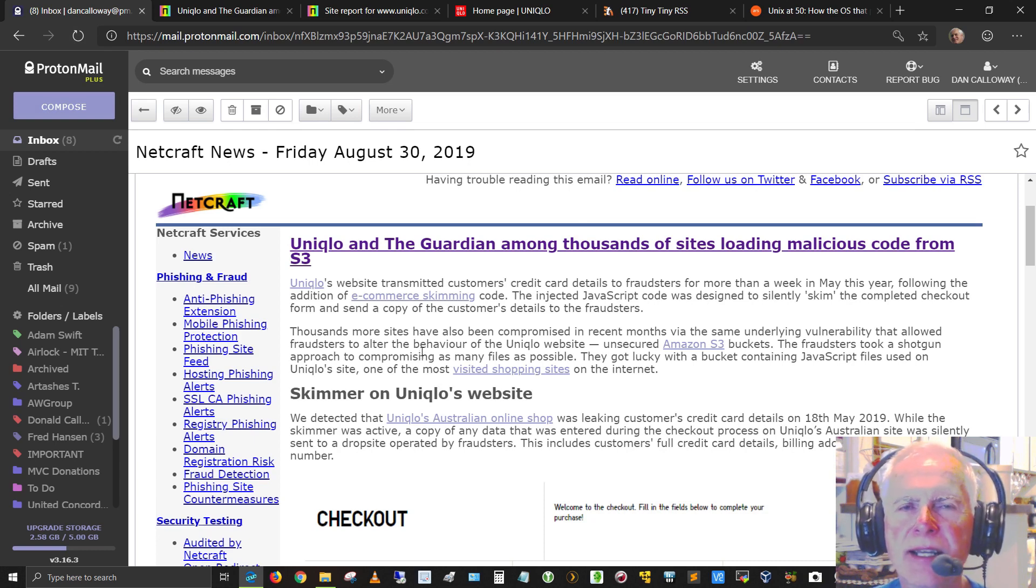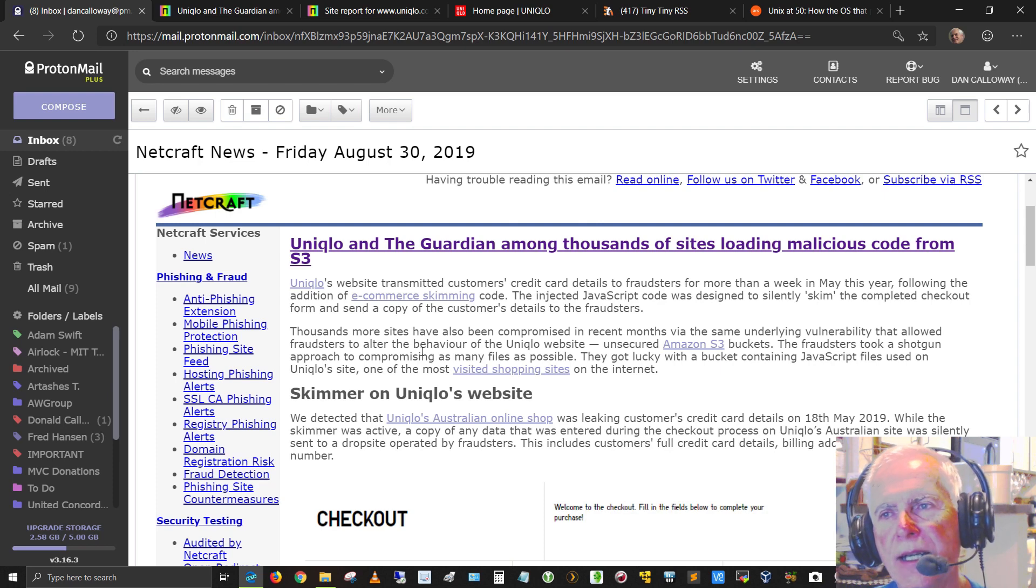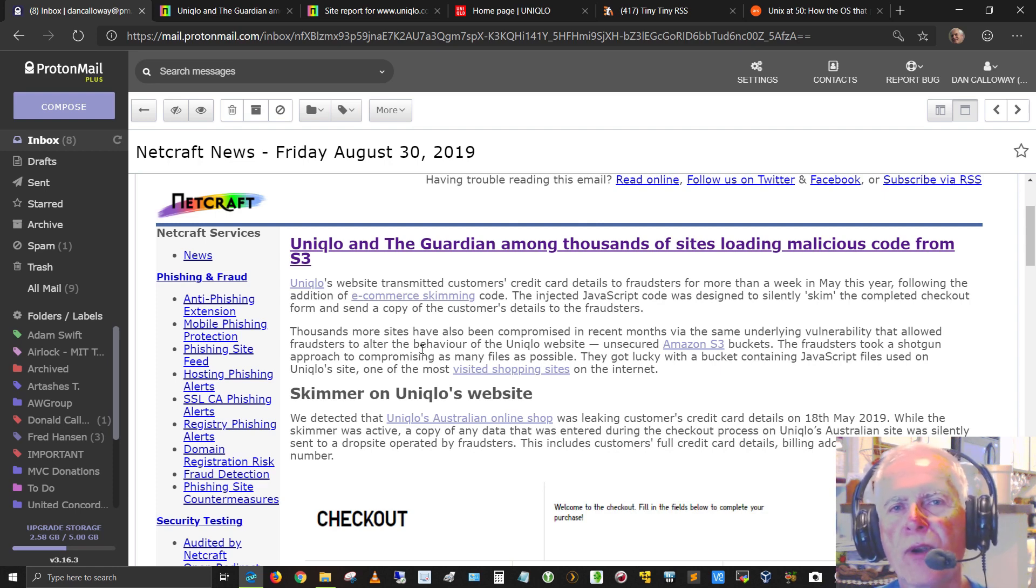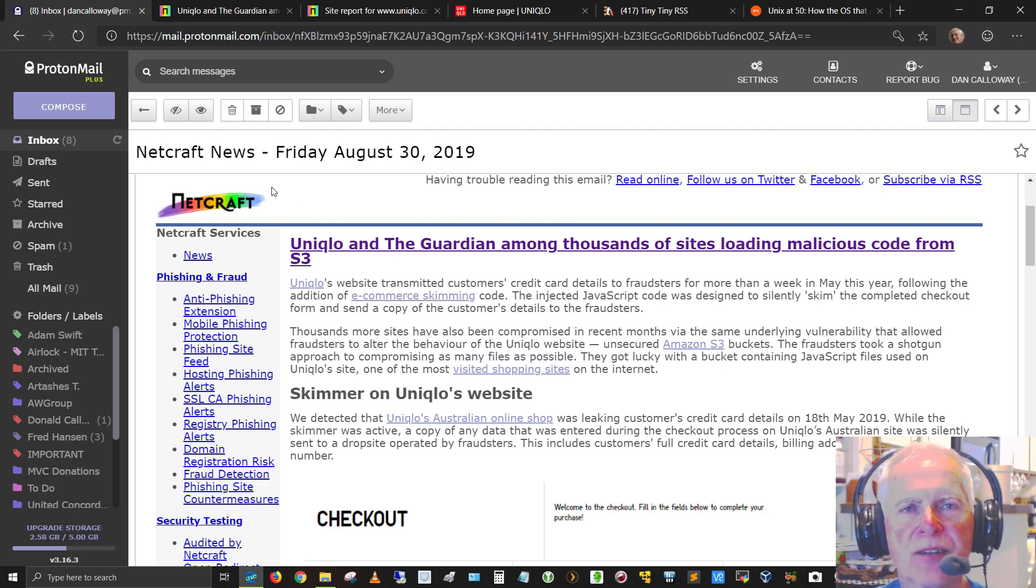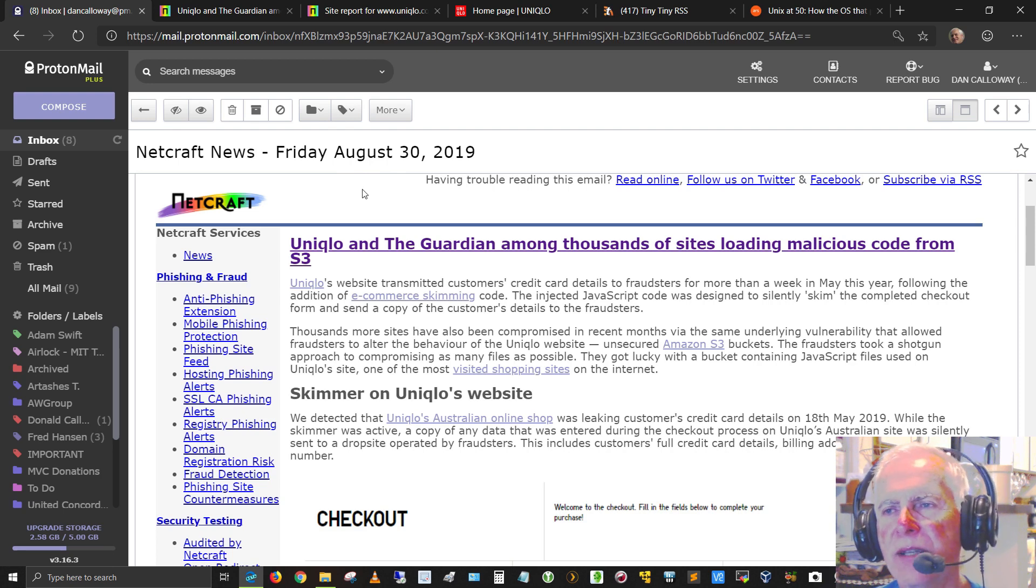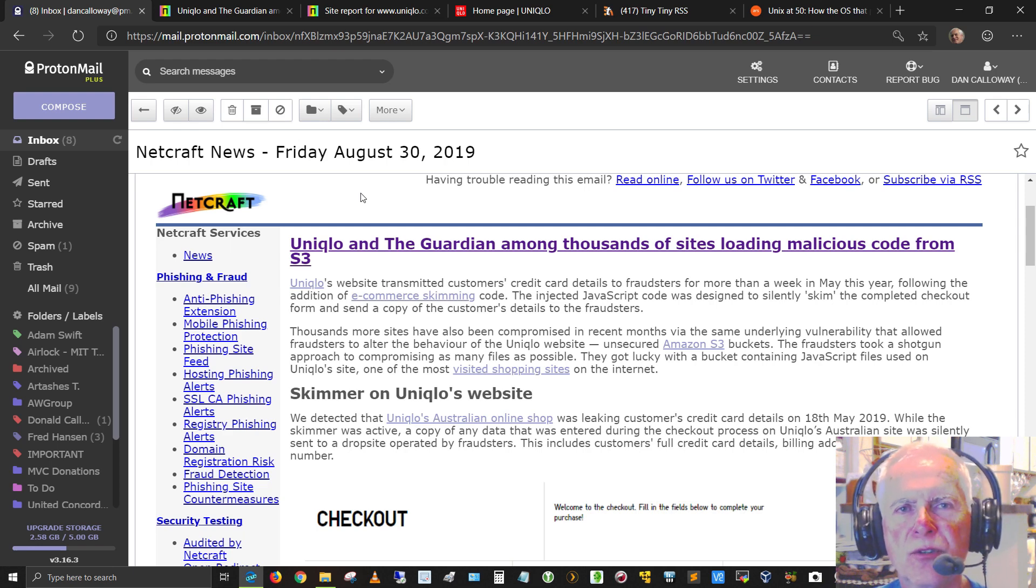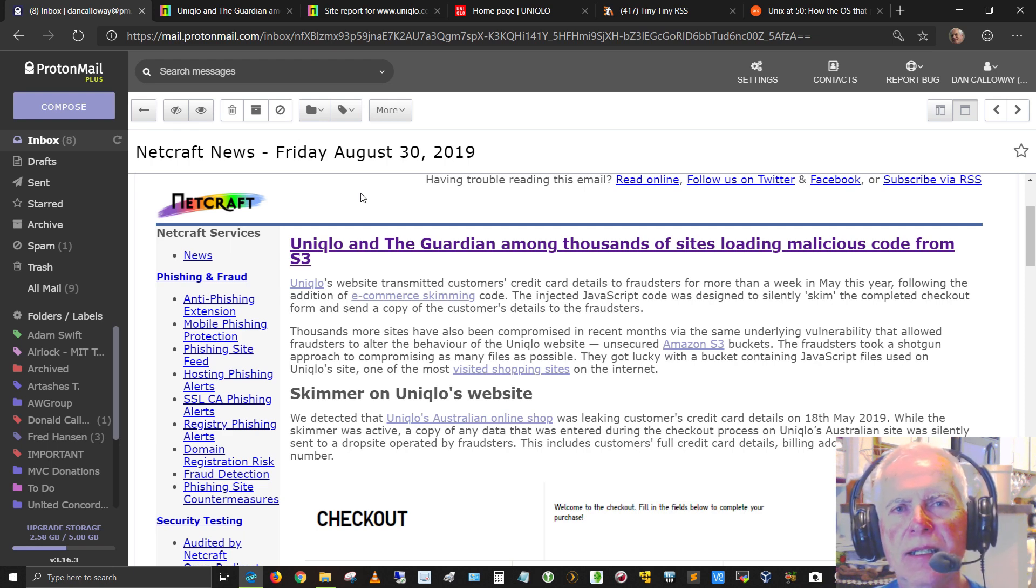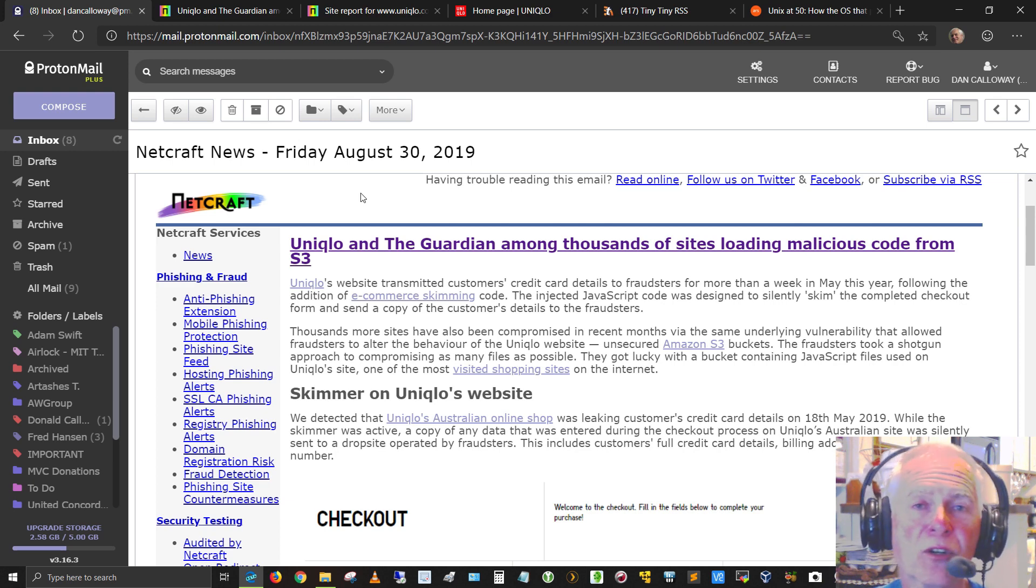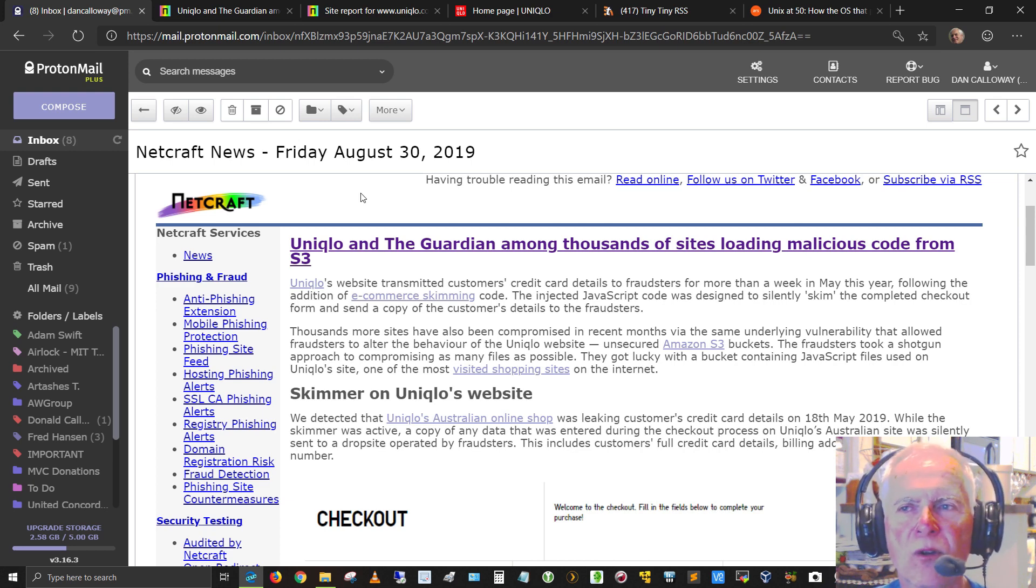Typically, I look at NetCraft for statistics relating to hosting of websites and web browsers and web servers that are operating worldwide. But occasionally, I will get a news article coming out of NetCraft. And this one is out of August 30th, today, Friday, 2019, at least in the United States, anyway. So if you live in Australia and you used Uniqlo's website in the month of May, you might want to check your bank records or your credit card statements because you may have been impacted and hopefully your identity wasn't stolen.